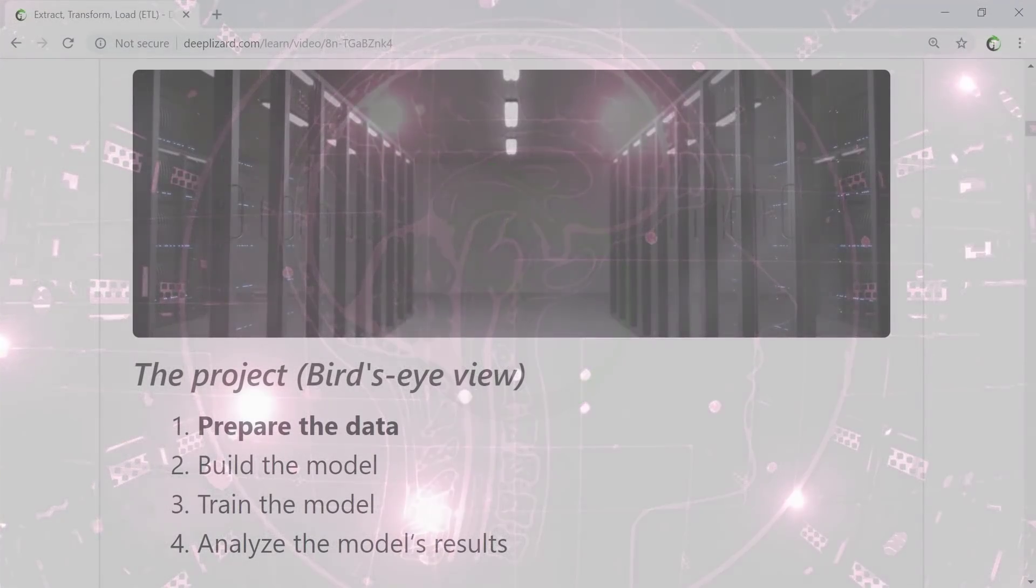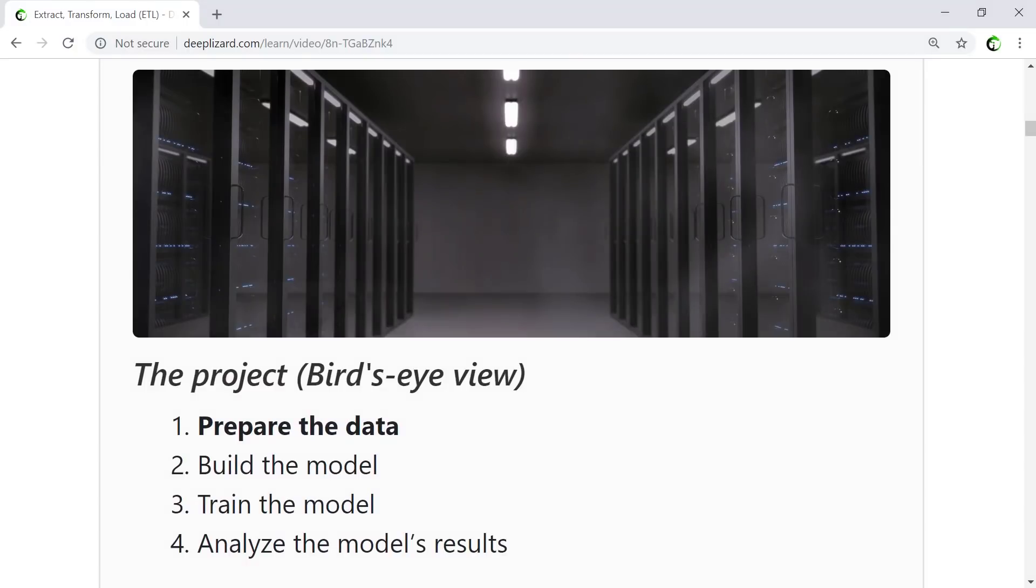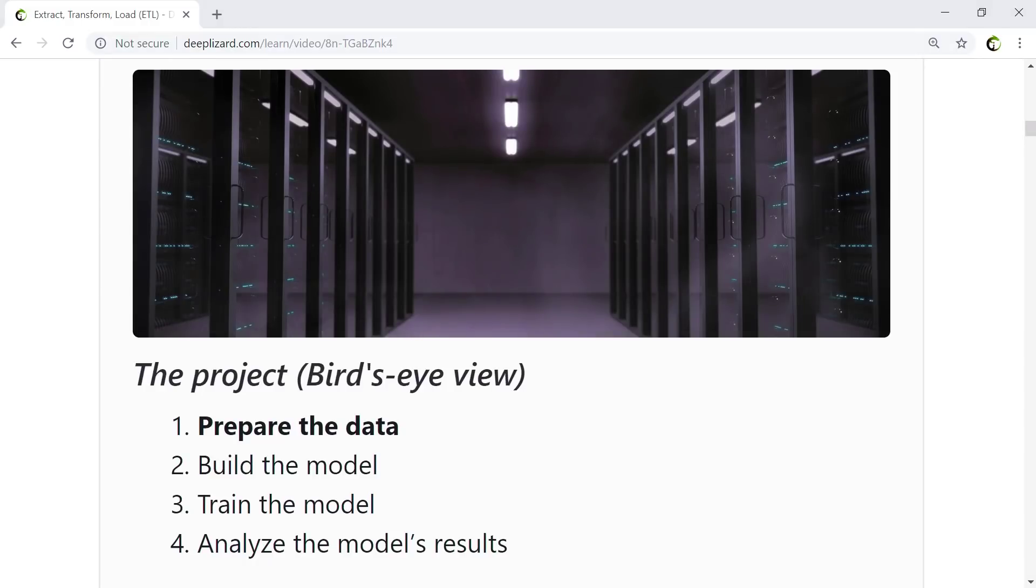From a high level perspective, we are still in the preparing data stage of our deep learning project. In this video, we're going to see how we can work with the dataset and data loader objects that we created in a previous video.